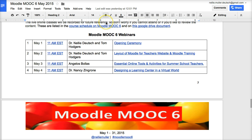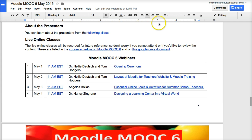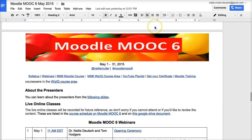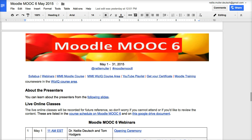Looking forward to watching your tutorial and reflection, and getting to know your blog so that we can share and learn together. Thank you so much for joining Moodle MOOC 6 and the upcoming Moodle MOOC 7. Thank you so much.